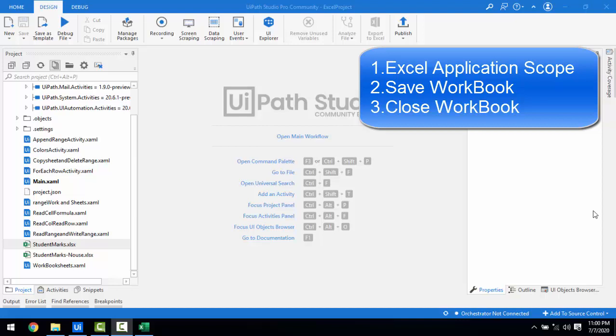Hello everyone. In this session we are going to learn about three different activities: Excel Application Scope along with different properties, Save Workbook, and Close Workbook. Save Workbook and Close Workbook are dependent on the Excel Application Scope. I will explain what properties we are going to use as part of Save Workbook and Close Workbook, and give you a scenario where we are going to use them.